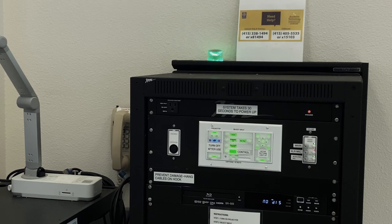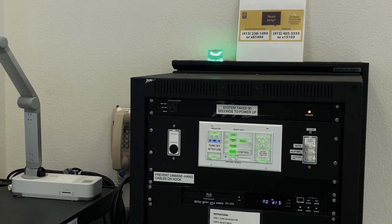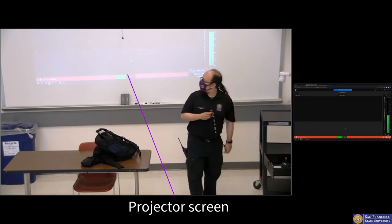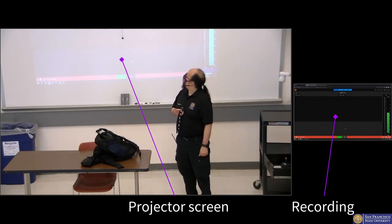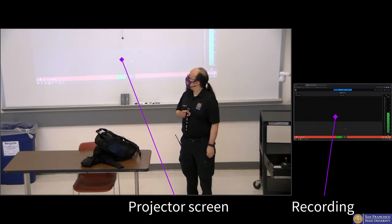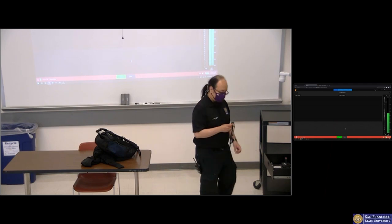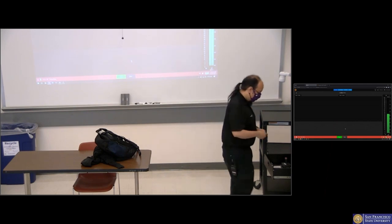The light above the console will turn on when the recording begins. Green means go. Anything you show on the projector screen will automatically be recorded as its own feed. You do not need to point the camera at the screen, as that is recorded separately.